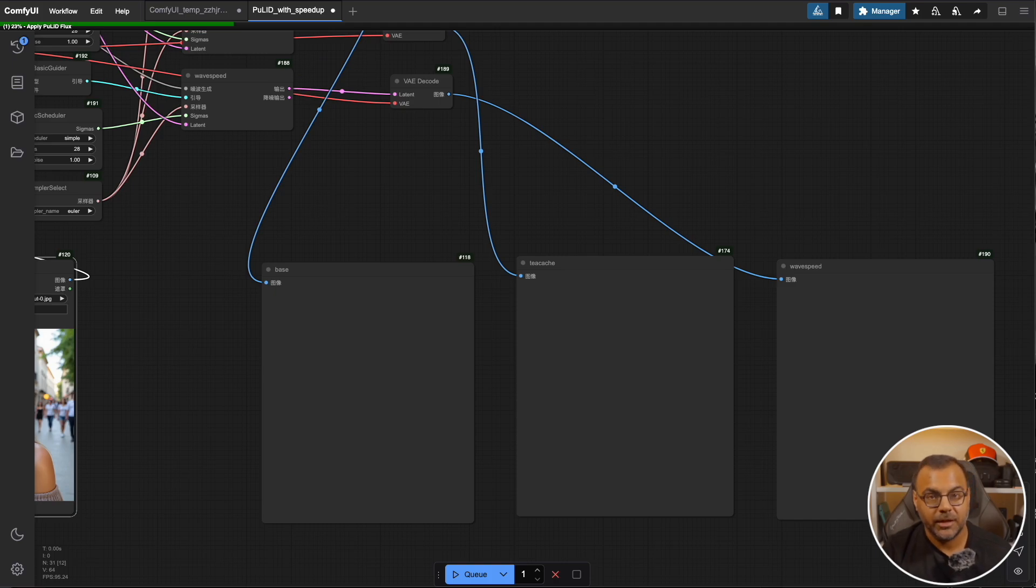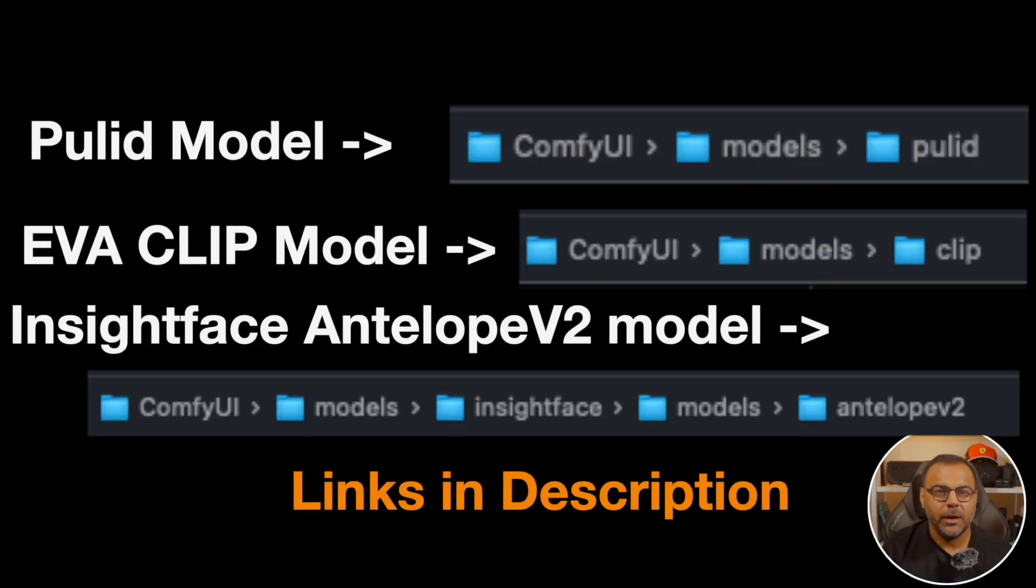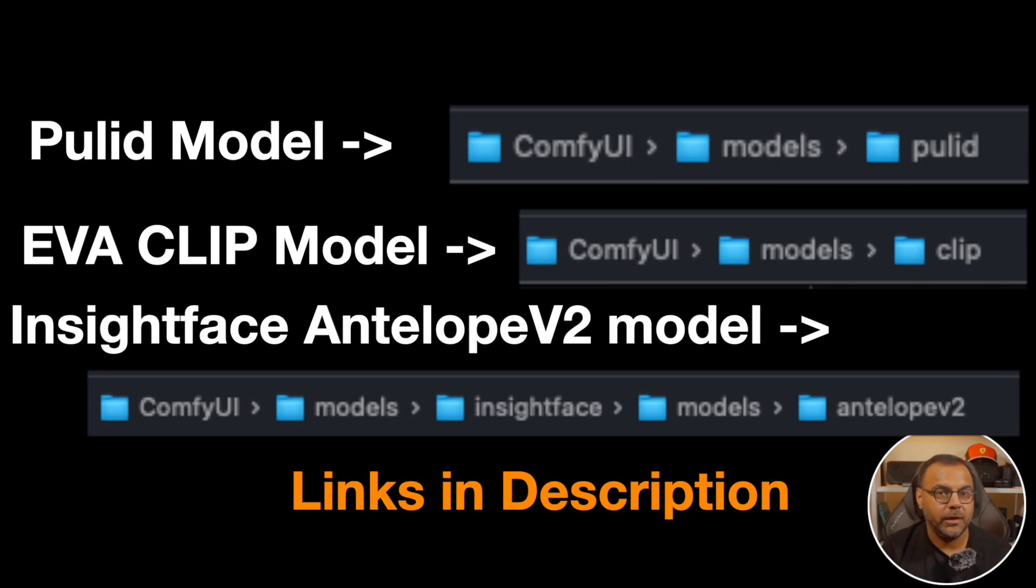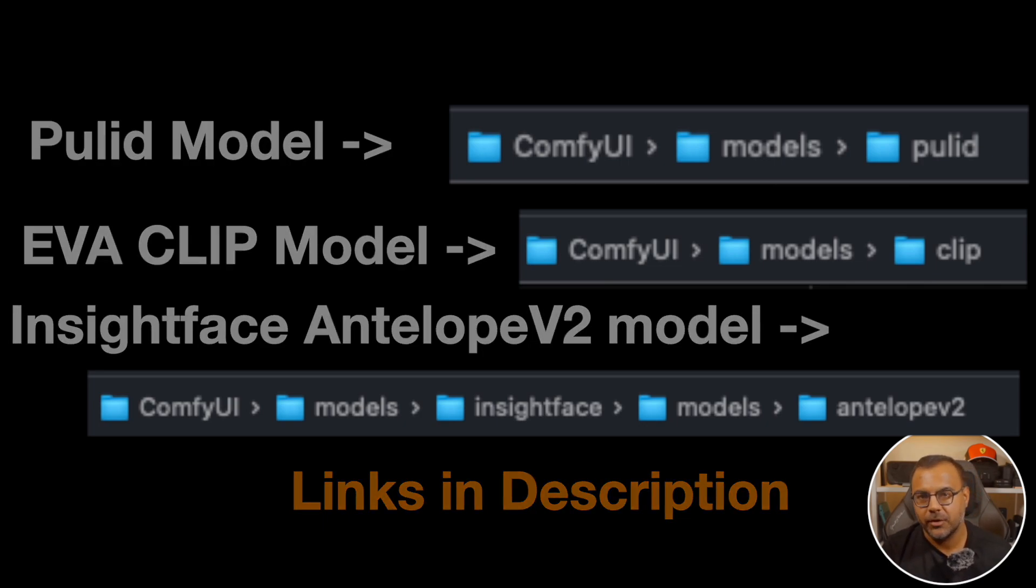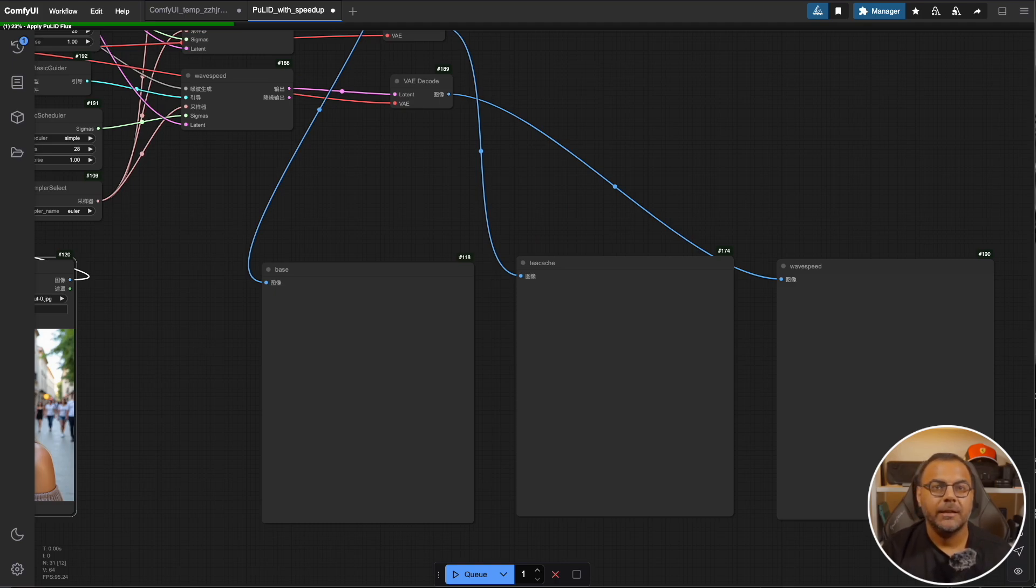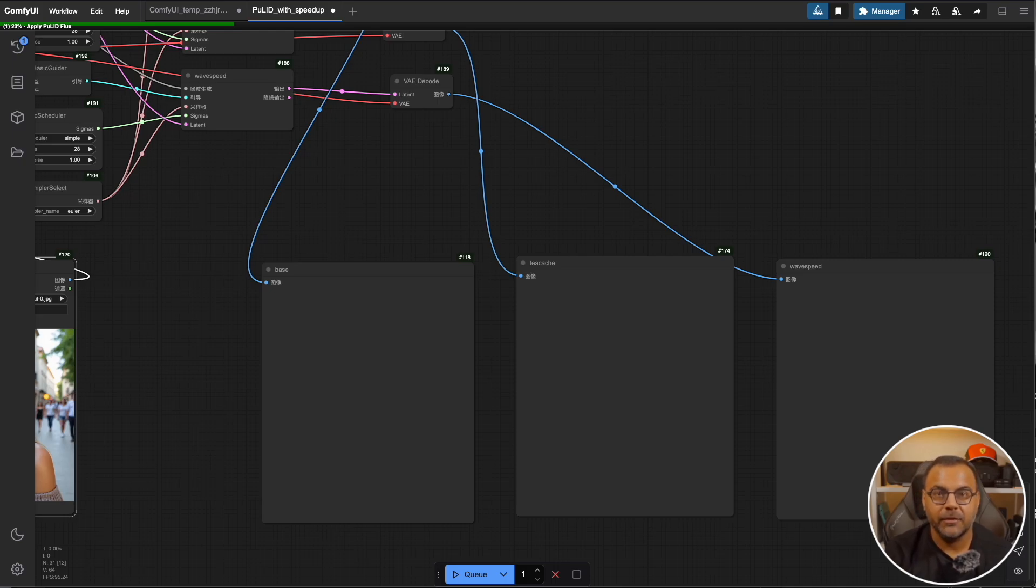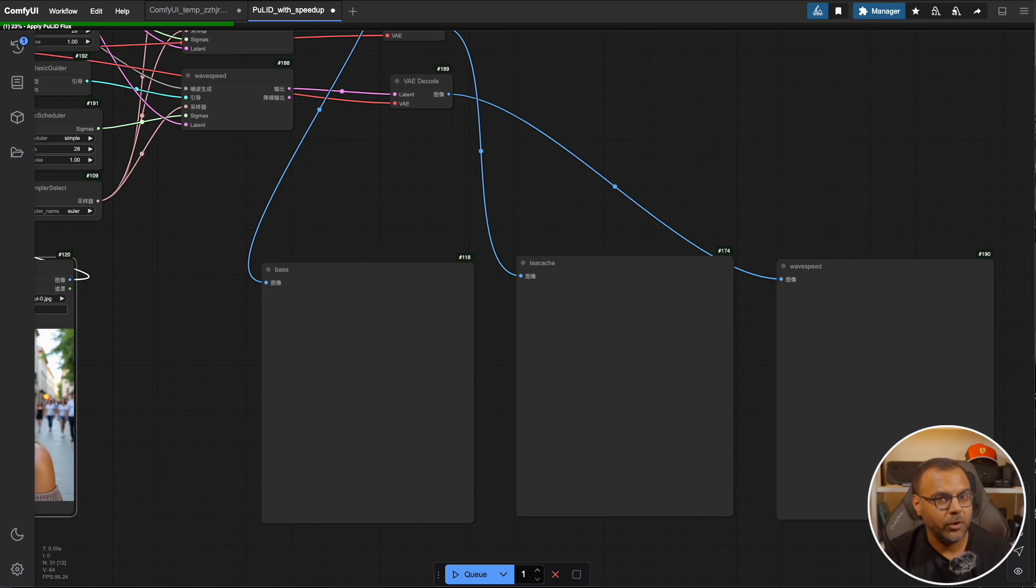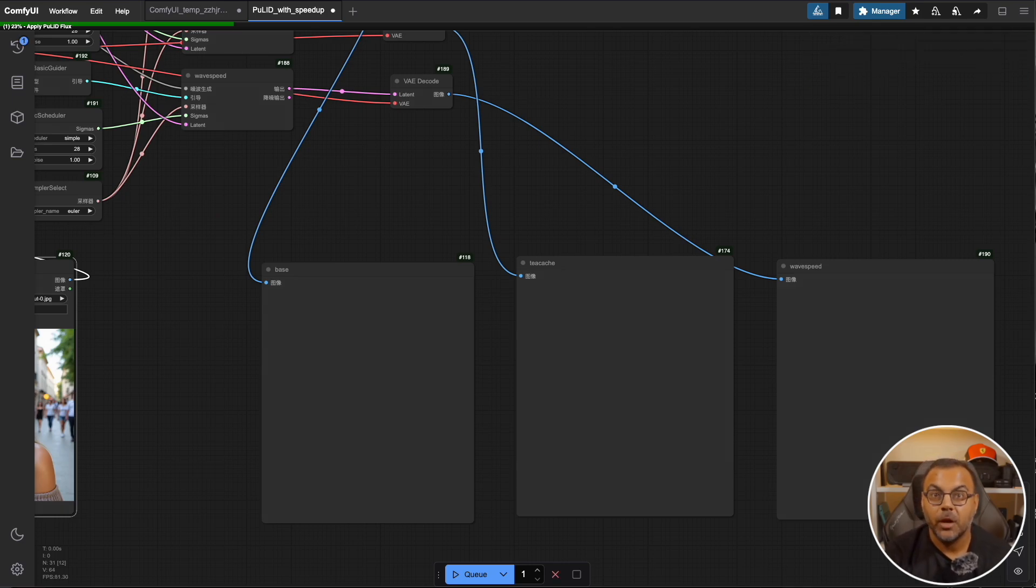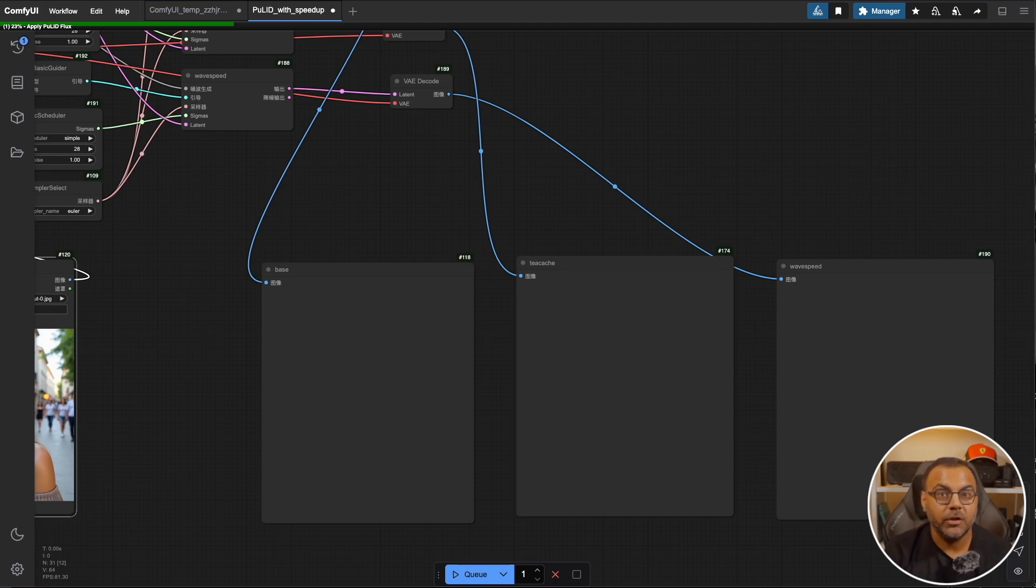It's pretty simple and straightforward. There are three models that we need. The first one is we obviously need the original PULID model. Links for everything will be down below. The PULID model goes into ComfyUI models PULID. You can download that straight into that folder. Then we need a clip model, the AVA 02 clip L14-336. Put that in ComfyUI models clip. And finally we need the inside face Antelope V2. Now the link I'm going to provide you is a zipped file. You need to download the zip and unzip it into your ComfyUI models inside face models Antelope V2 folder. You will need to create this. It does not come default with ComfyUI.